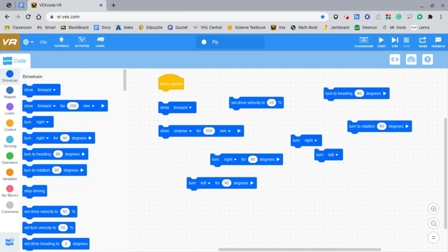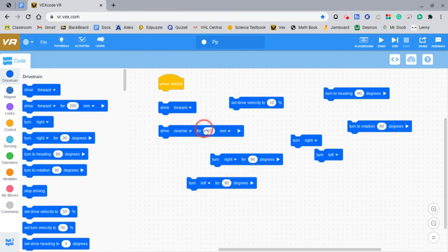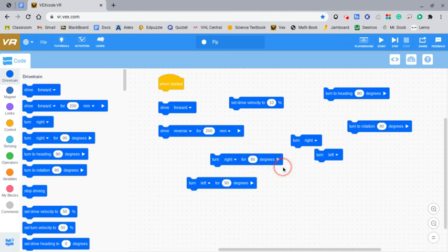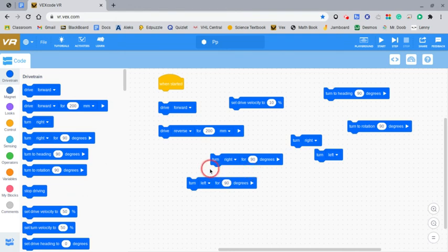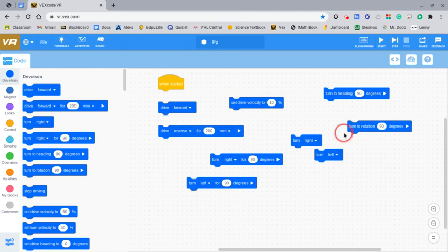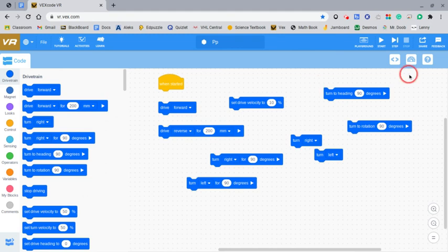I prefer using the turn right for X degrees or turn left for X degrees because it's just the same thing with the drive forward for X millimeters. It's just more precise than what you're going to get for this. Heading is okay to use, but I feel like this is just easier for me to grasp the concept of. But you could just use whatever you like the most because it really doesn't matter in the long run. These do the same thing.